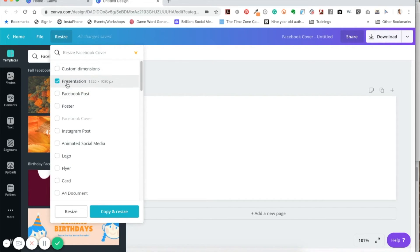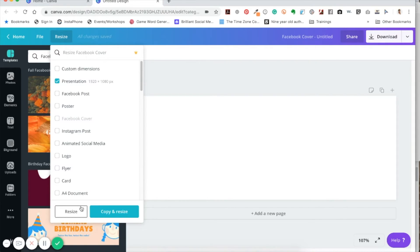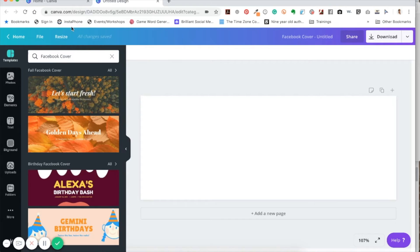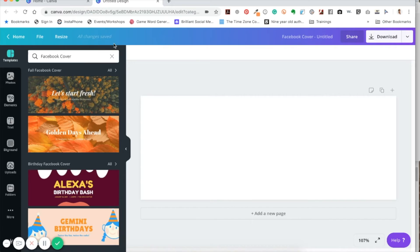But if I want to keep this one, then I want to click on copy and resize. I love that feature. That's probably the main reason that I use Canva for work, the pro version of Canva.